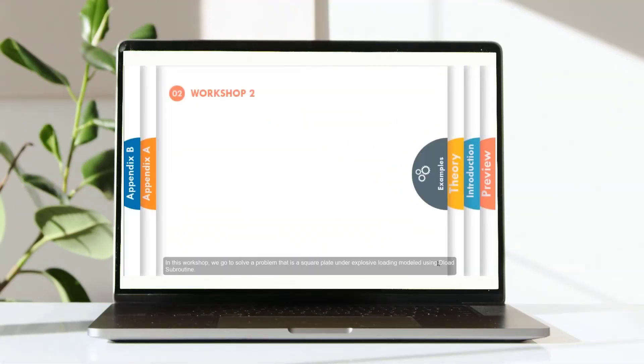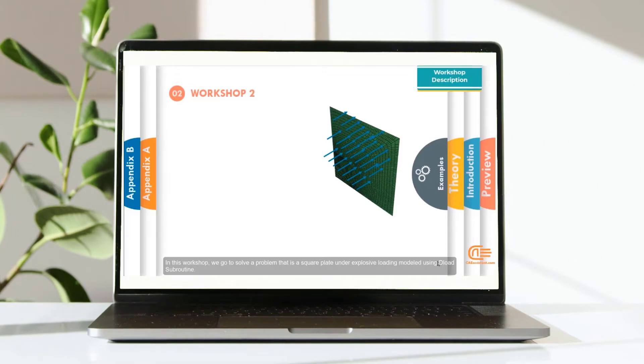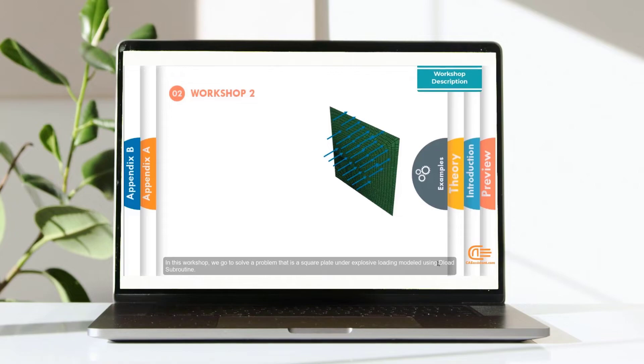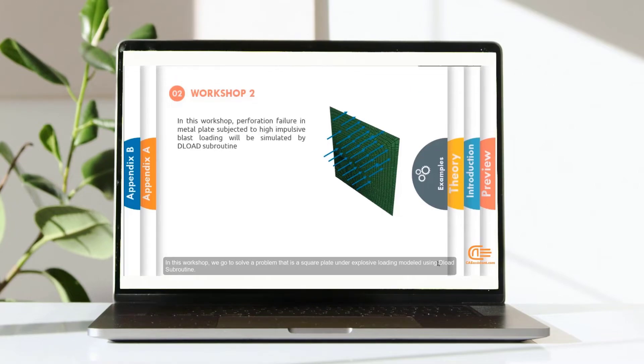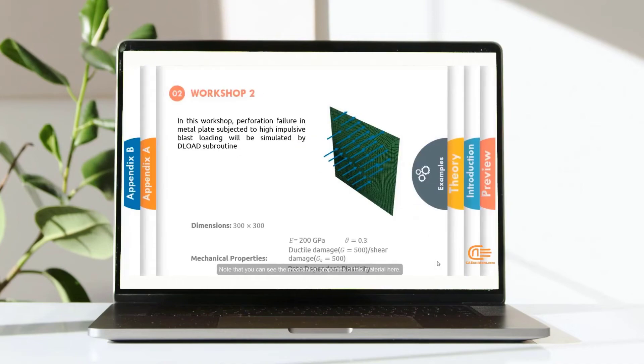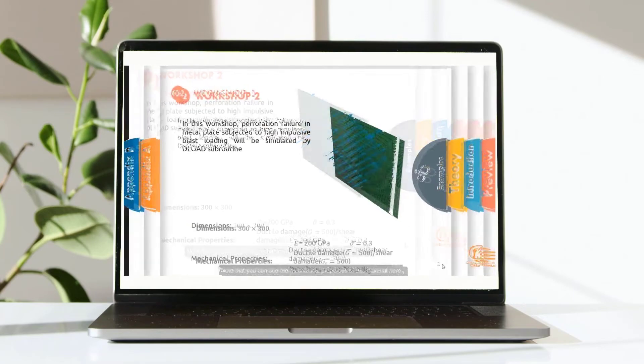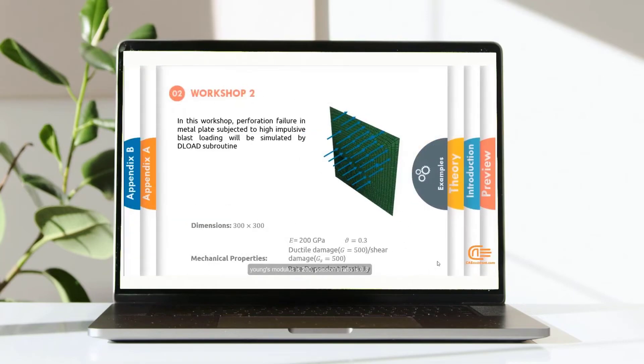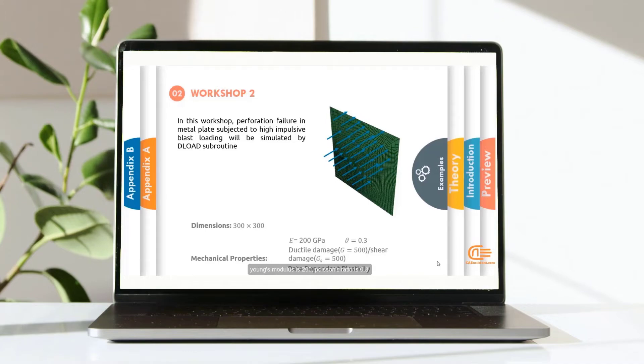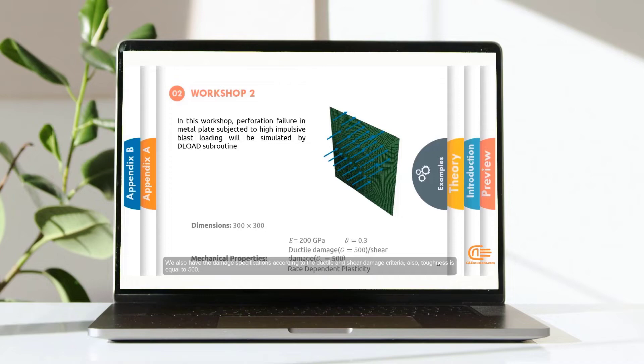Hello there! In this workshop, we go to solve a problem that is a square plate under explosive loading modeled using the load subroutine. Note that, you can see the mechanical properties of this material here. Young's modulus is 200, Poisson's ratio is 0.3. We also have the damage specifications according to the ductile and shear damage criteria.